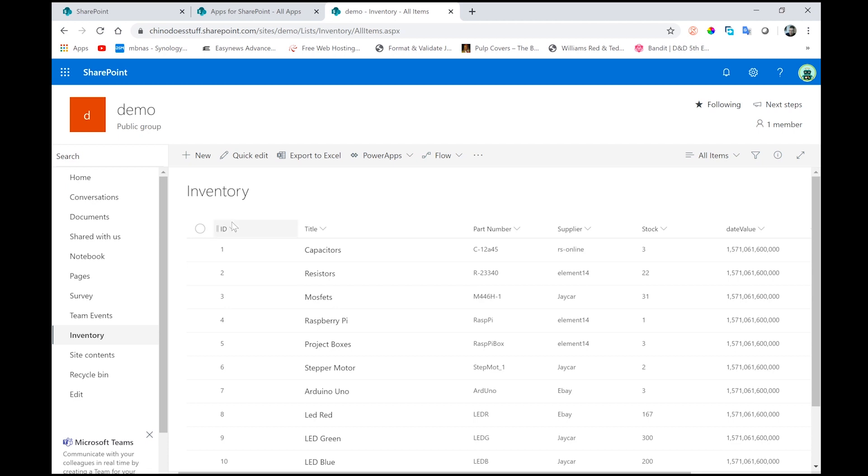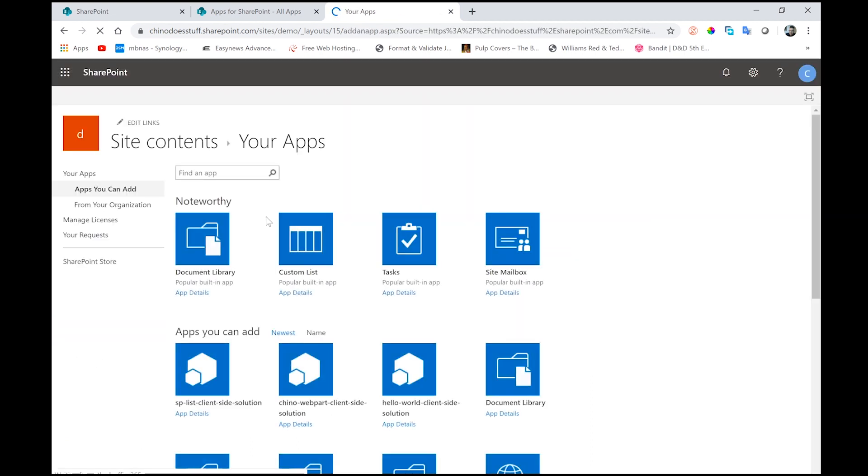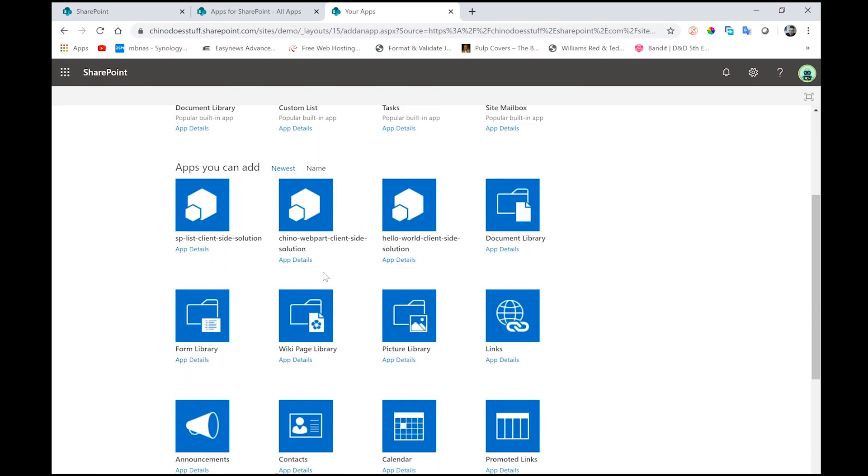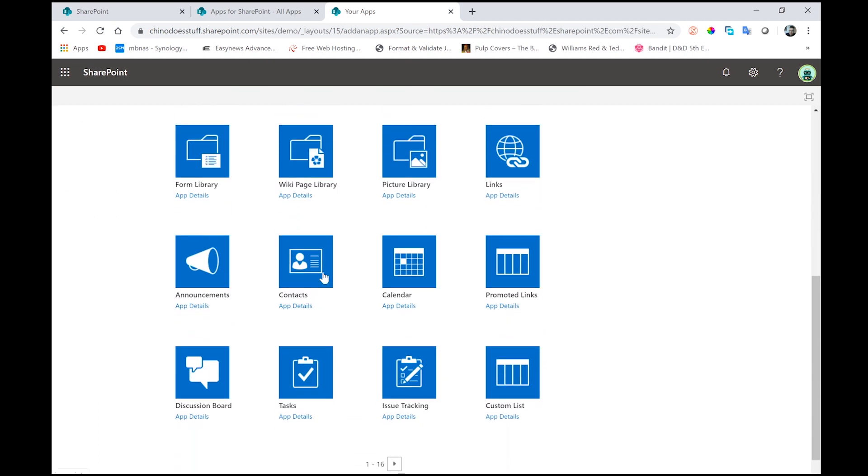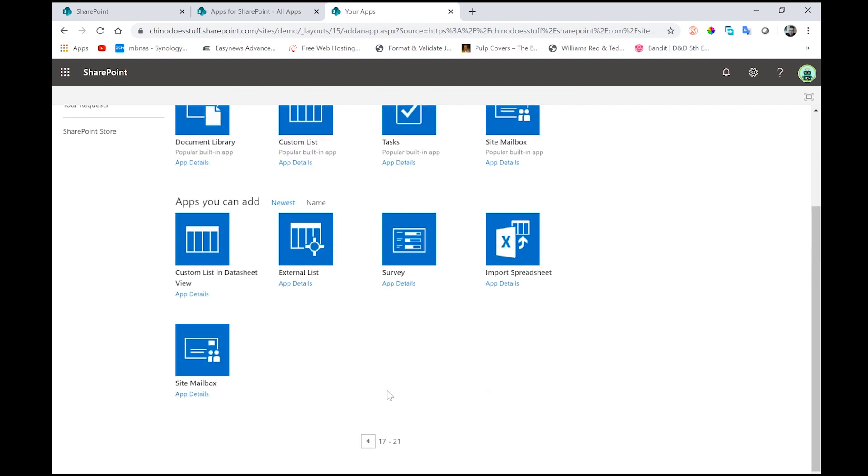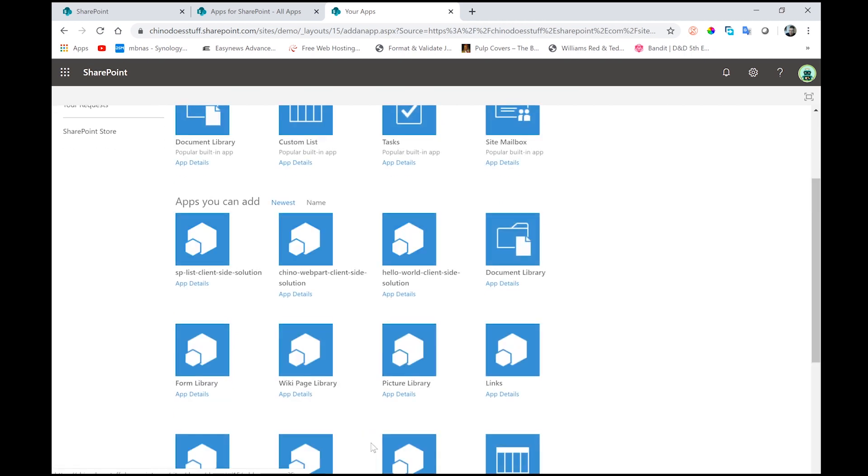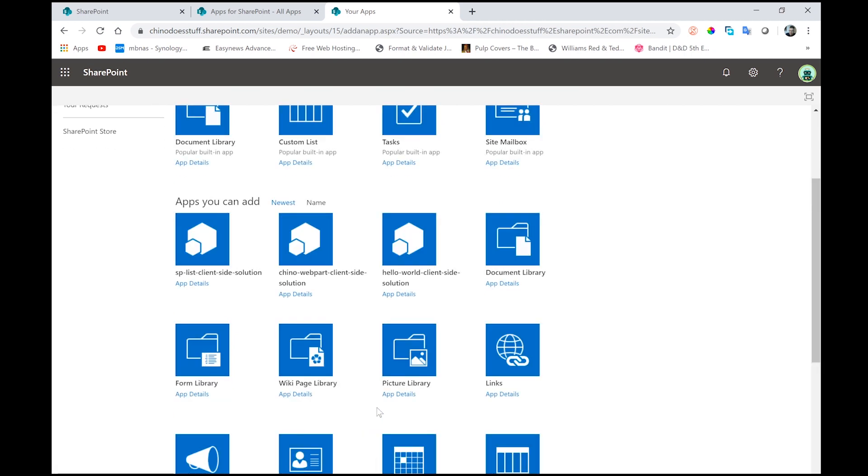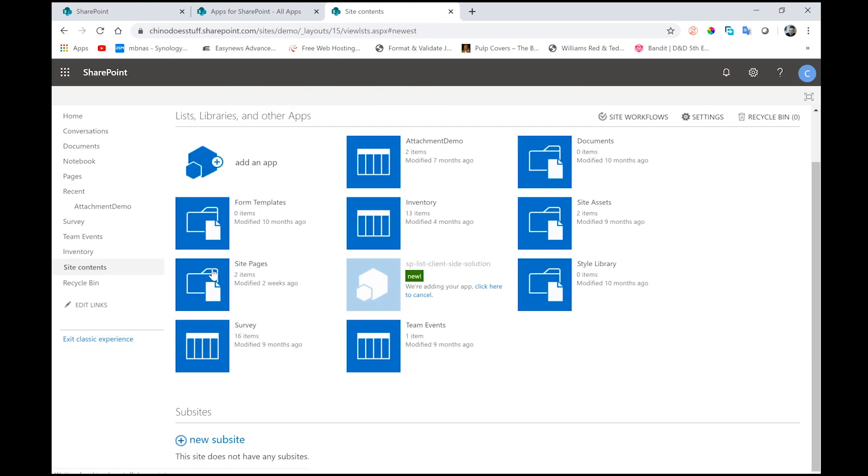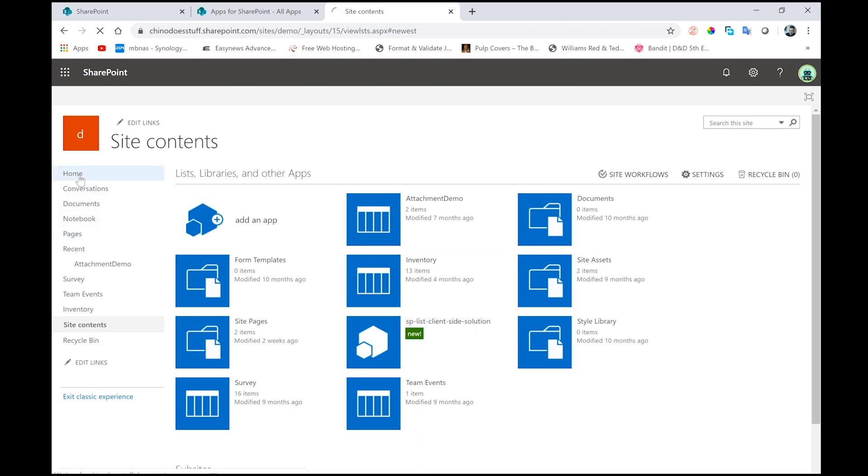So let's take a look at the web part in action. The first thing we need to do is go to our site contents and we have to add that app now to the site that we just created. So if you scroll down, it should be in here somewhere. Okay, SPList client-side solution. Click on that. It's going to take a couple of seconds here. You can see it's grayed out, so it's still installing it. But it's pretty small, so it shouldn't take too long. All right, so that's done. And now that's made that available to the site.